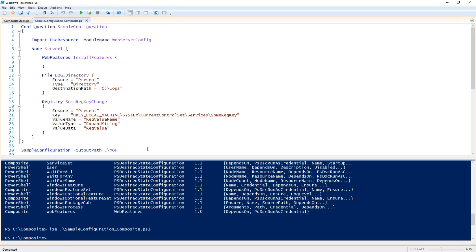You can call that second part whatever you want as long as the first part matches the name of your composite resource.